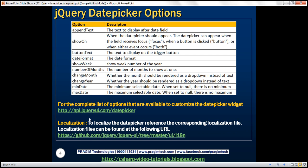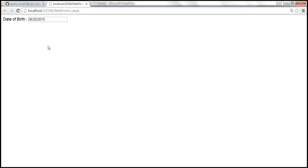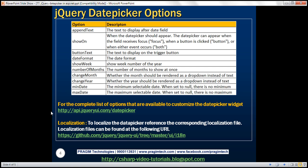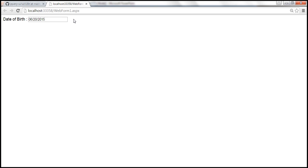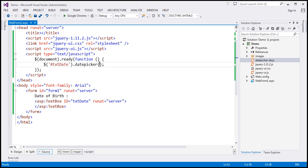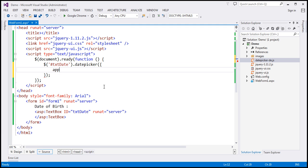For the complete list of options, please visit the URL shown here. I have included a few useful options. Let's look at them one by one. The first option is 'appendText'. Whatever text we specify using this option will be displayed next to the date field. So on this web form, next to the date field text box, if we use this option and specify some text, that text will be displayed there. We specify options using a JavaScript object and pass that to the datepicker function.